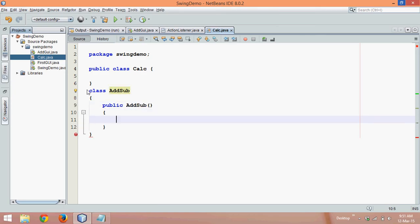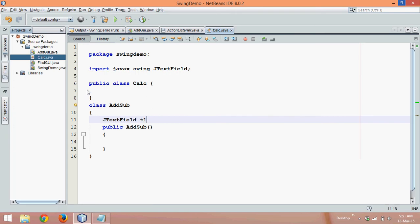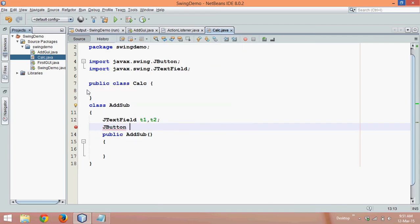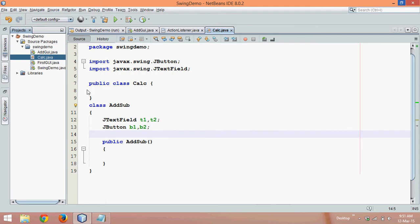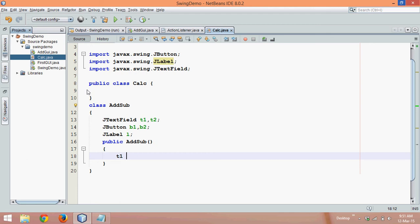Let's declare all the components first. I need two text fields: JTextField t1 and t2. Then we require two buttons — one for addition and one for subtraction — so we'll say JButton b1, b2. b1 will be for addition and b2 for subtraction. We also require a label to show the result, so we'll say JLabel l. That gives us five components.